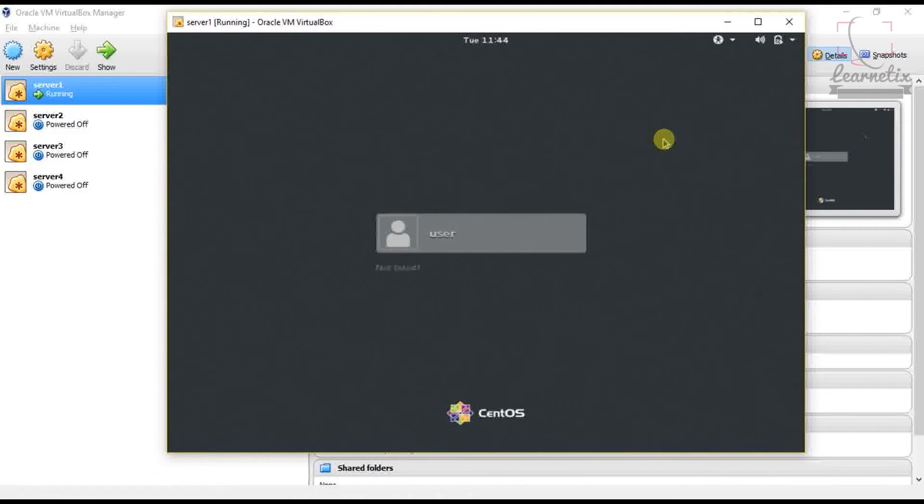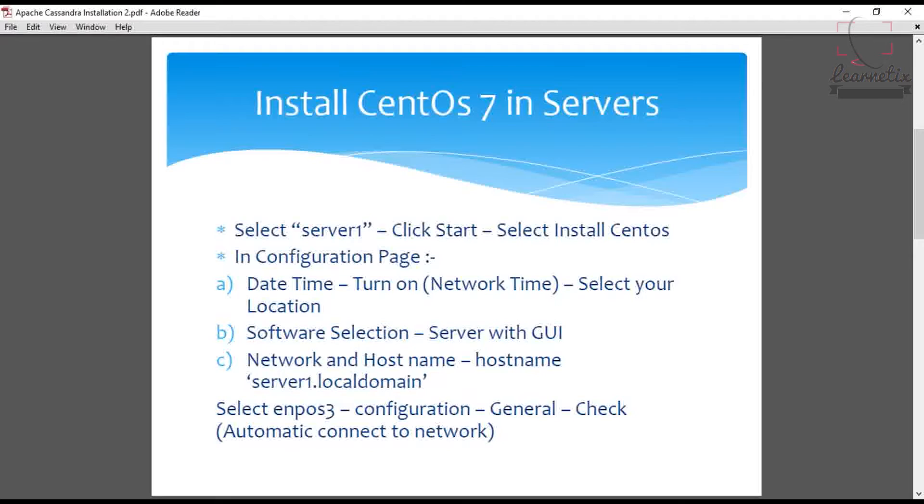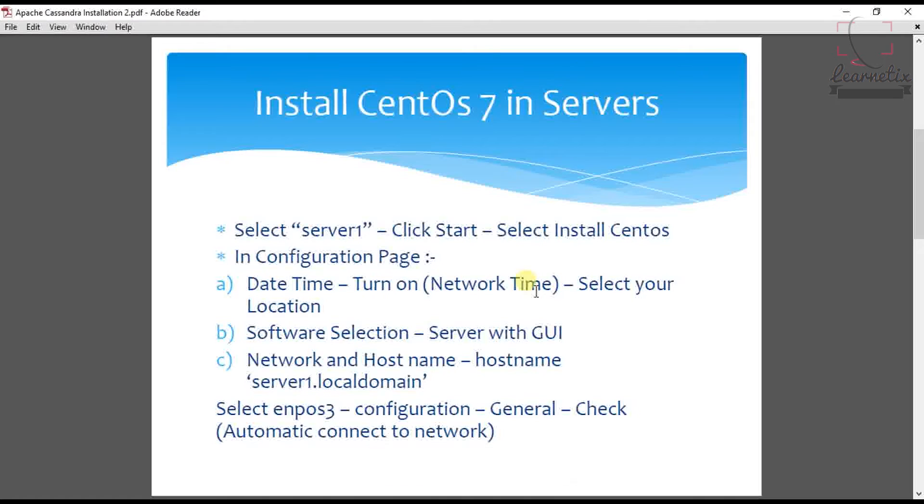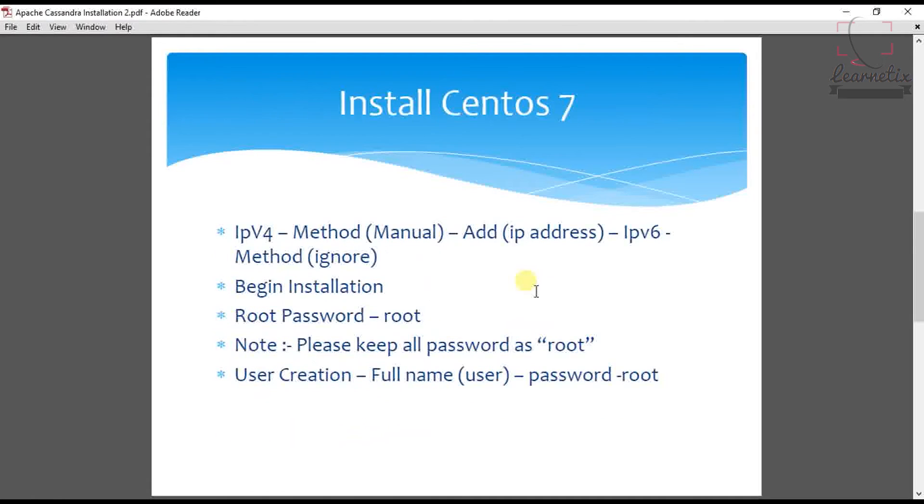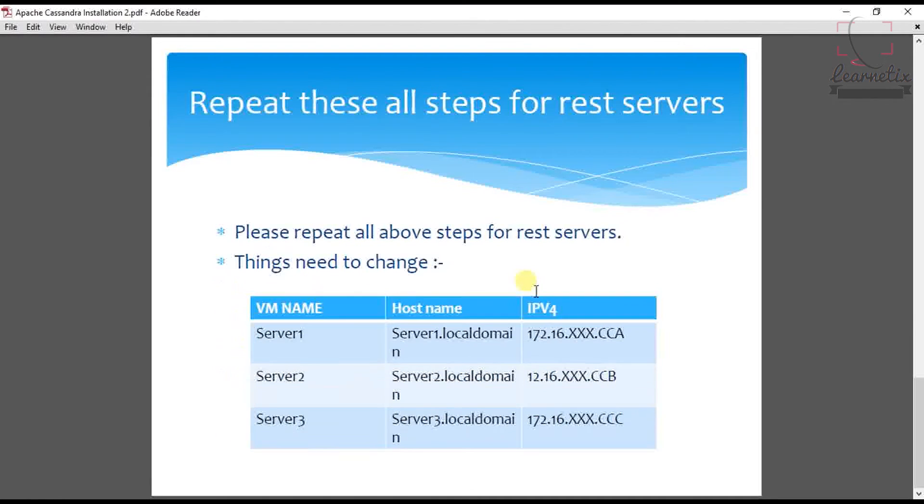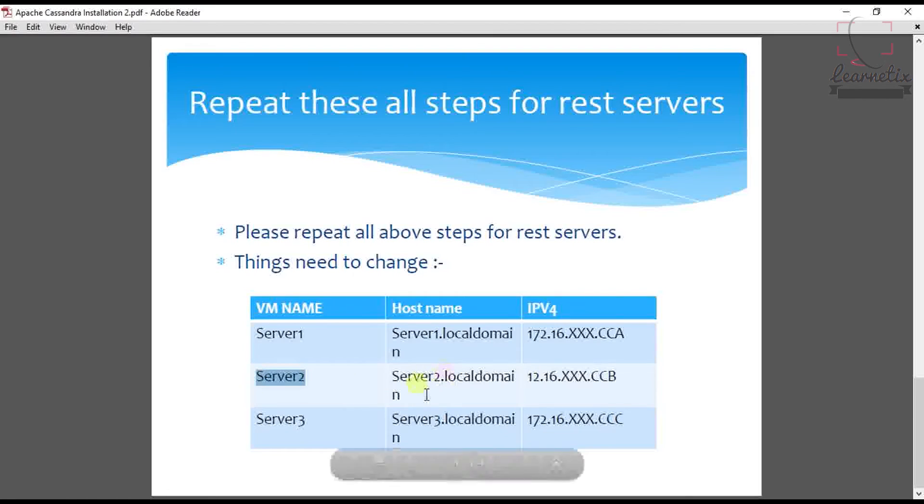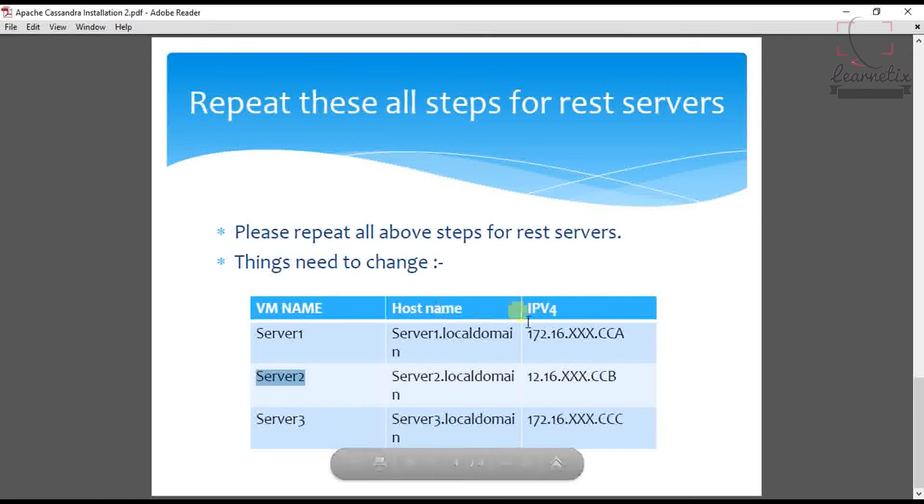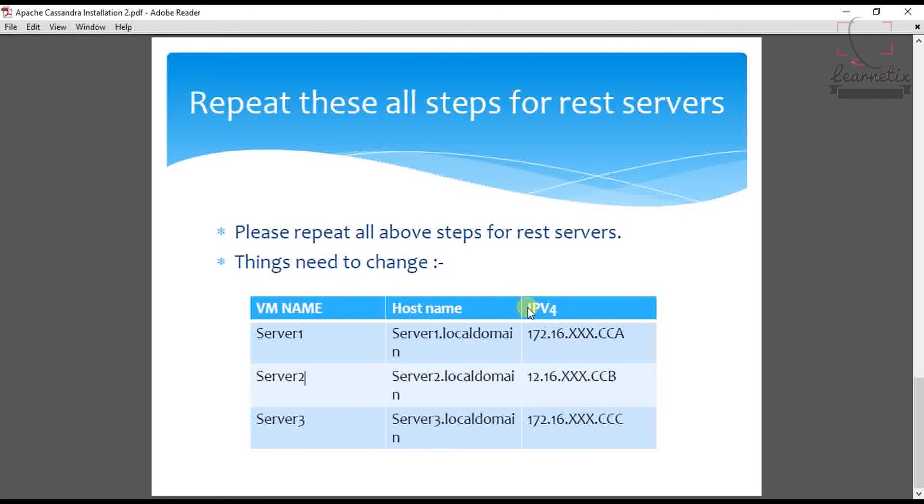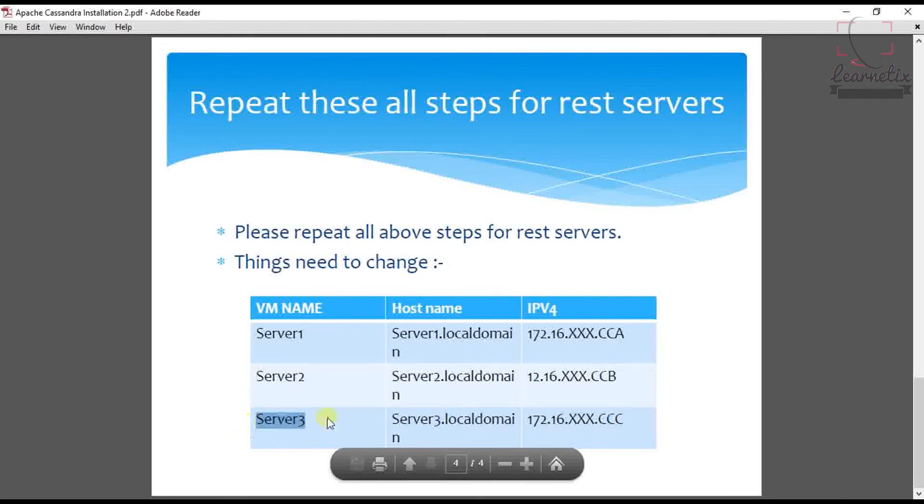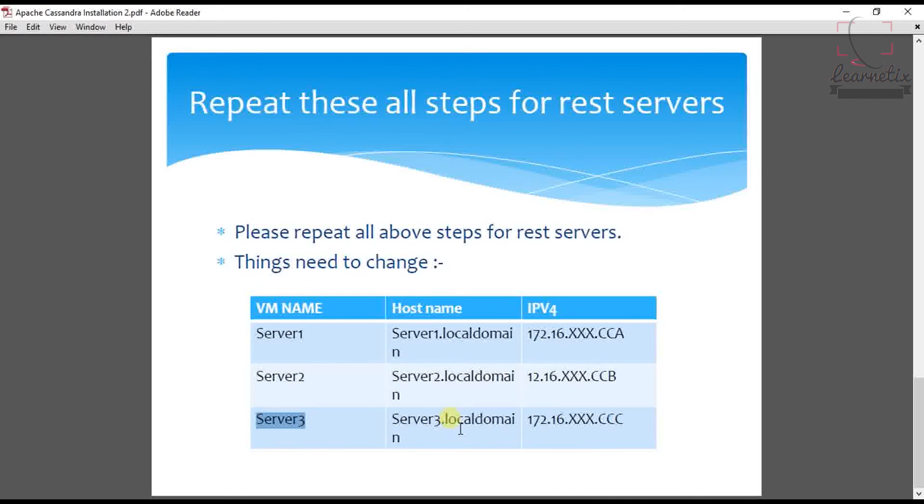You have to follow the same steps for Server 2, Server 3, Server 4. So let's go back to the document. All the steps then we have to change into the next server. Suppose if we are going to install the same process into Server 2, what we have to do, we have to change the hostname as well as we have to change the IPv4. In the next server we have to change the same process. The rest things like the password we have to set, the username we have to set, the rest all the things will be the same.